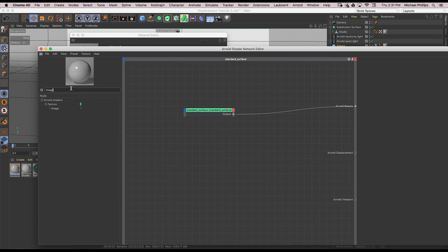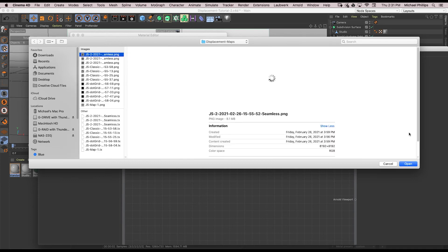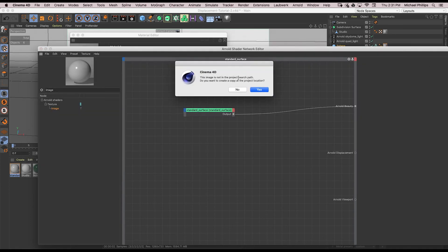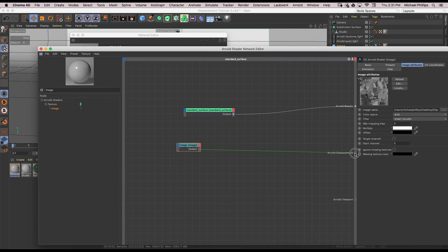Choose the map that I generated and just drag the output to the Arnold displacement like we did before and click render.